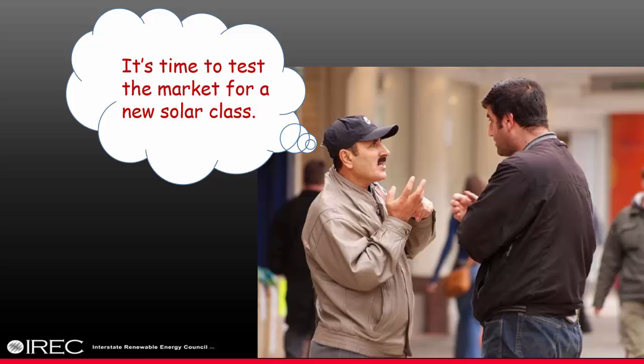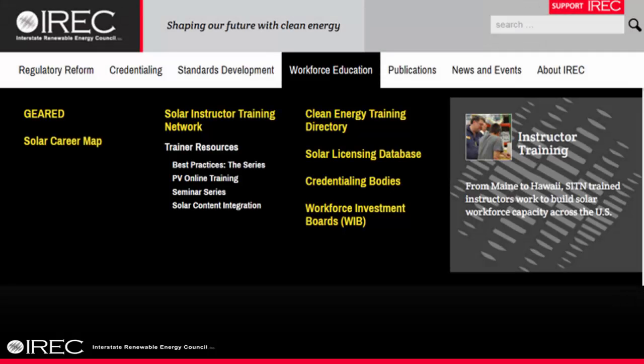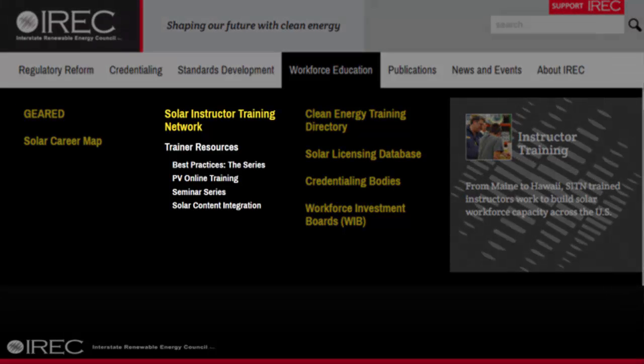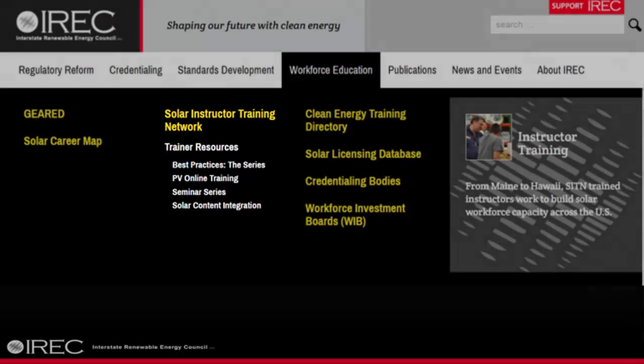For our clean energy training providers, consider new training opportunities based on your local market. Where might you attract students? What jobs are in demand in your area? Not just installation jobs. Some of you have solar manufacturing coming into your areas. What opportunities are there? Start with the competency model to build bridges to entry-level jobs. Perhaps it's time to develop a new solar program. Visit the IREC website and look for the Solar Instructor Training Network's Best Practices series. You will find information about developing new solar programs, integrating solar into related trades programs, enhancing existing solar education and training programs.